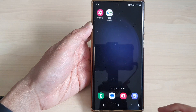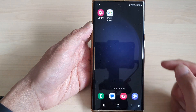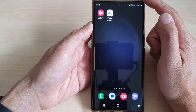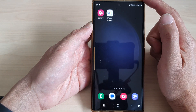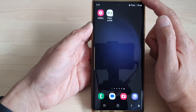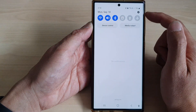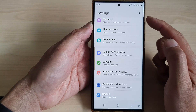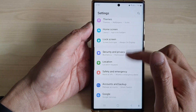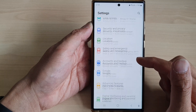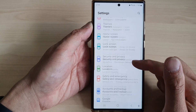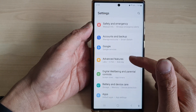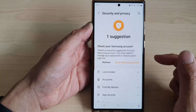First, tap on the home button to go back to the home screen. From the home screen, swipe down at the top, then tap on the settings icon. In the settings page, scroll down and tap on Security and Privacy.